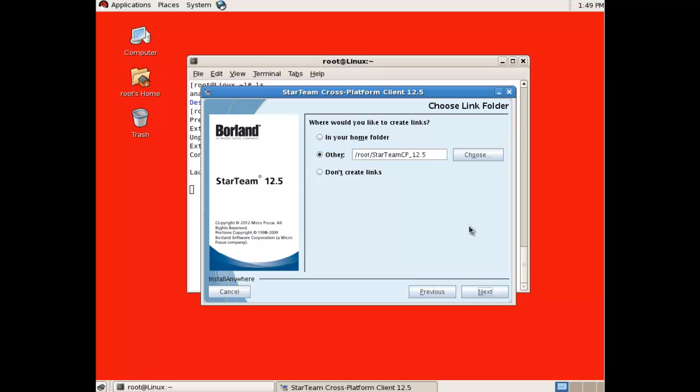Choose the path where you would like to create links. This is the equivalent of shortcuts in Windows and is used to launch the client more conveniently than browsing to the full installation location.